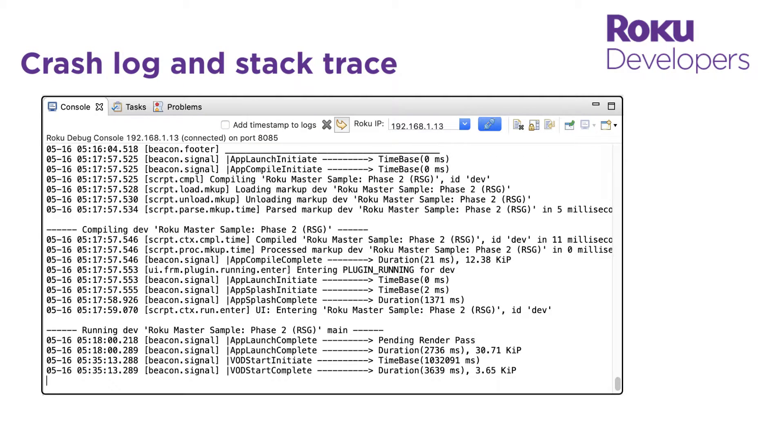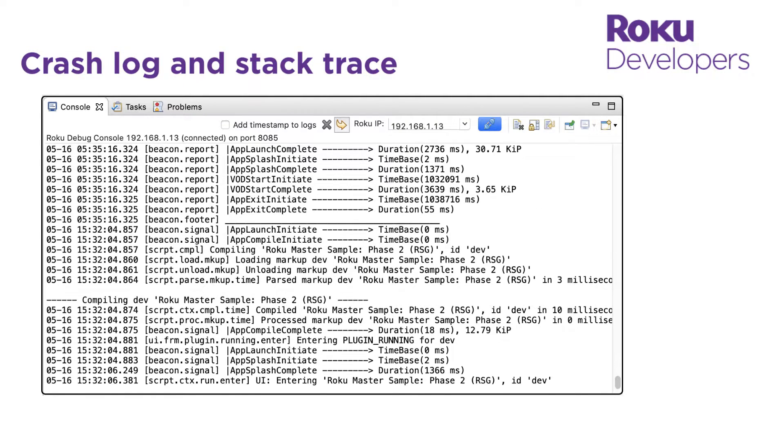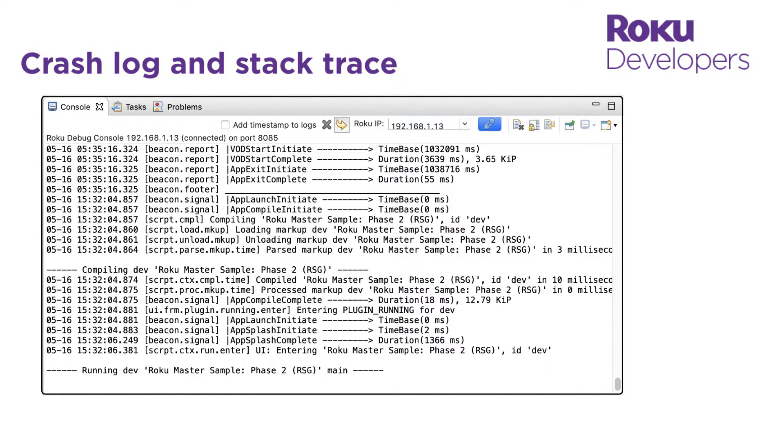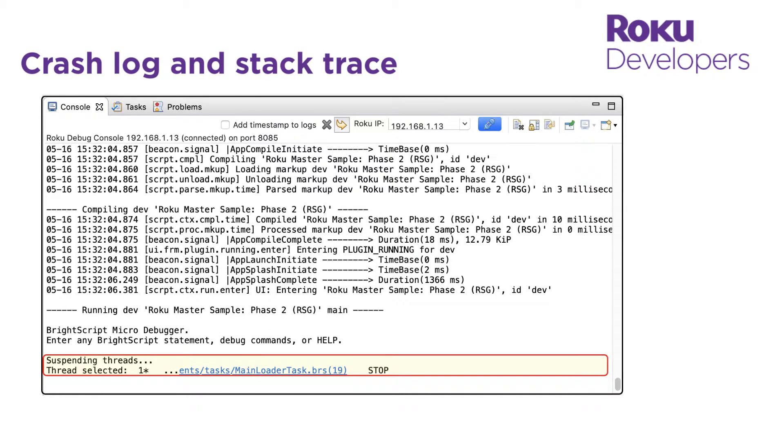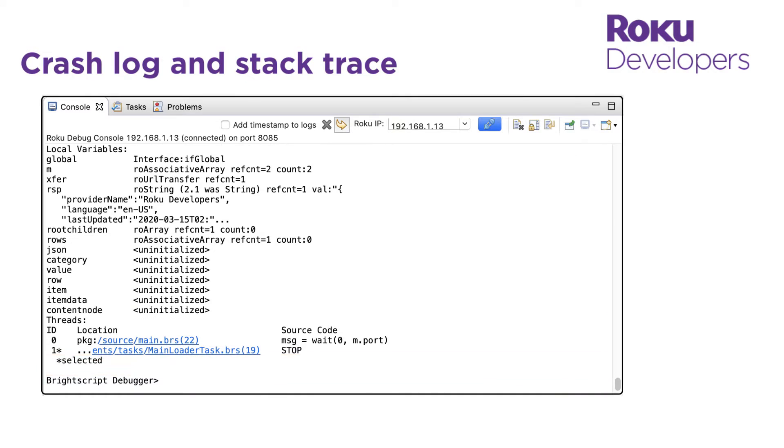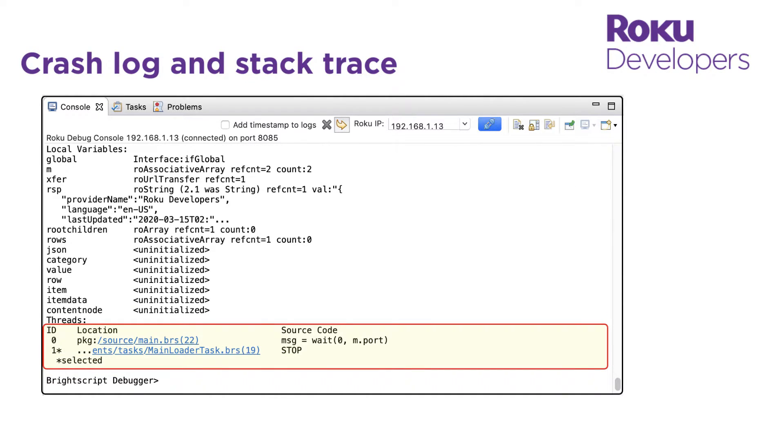Now, if your application has a bug and fails during runtime, the crash log will show you which file and line of code caused the crash, and the stack trace will show you the sequence of calls that led to the crash.